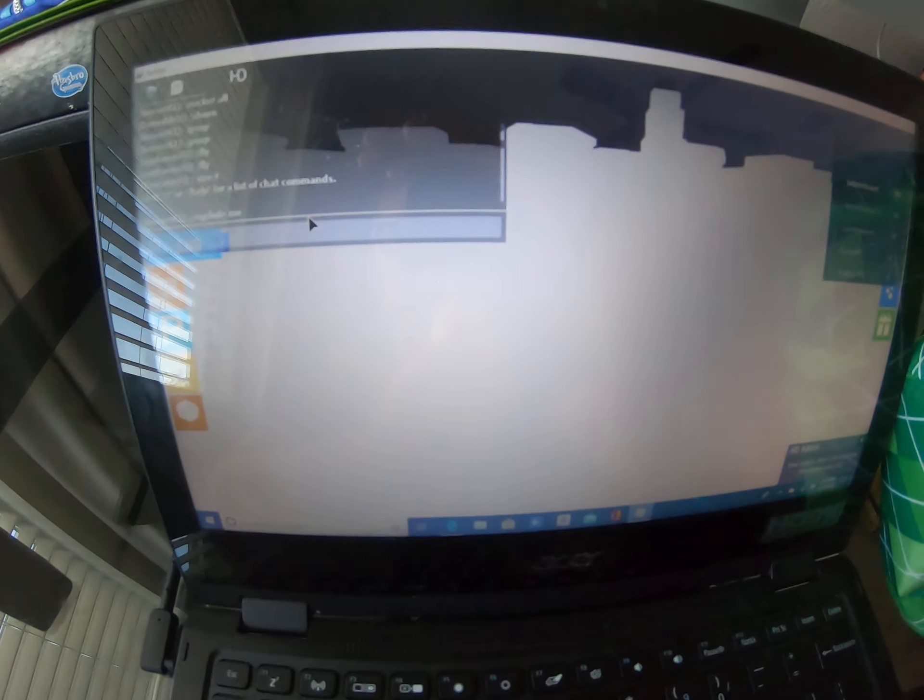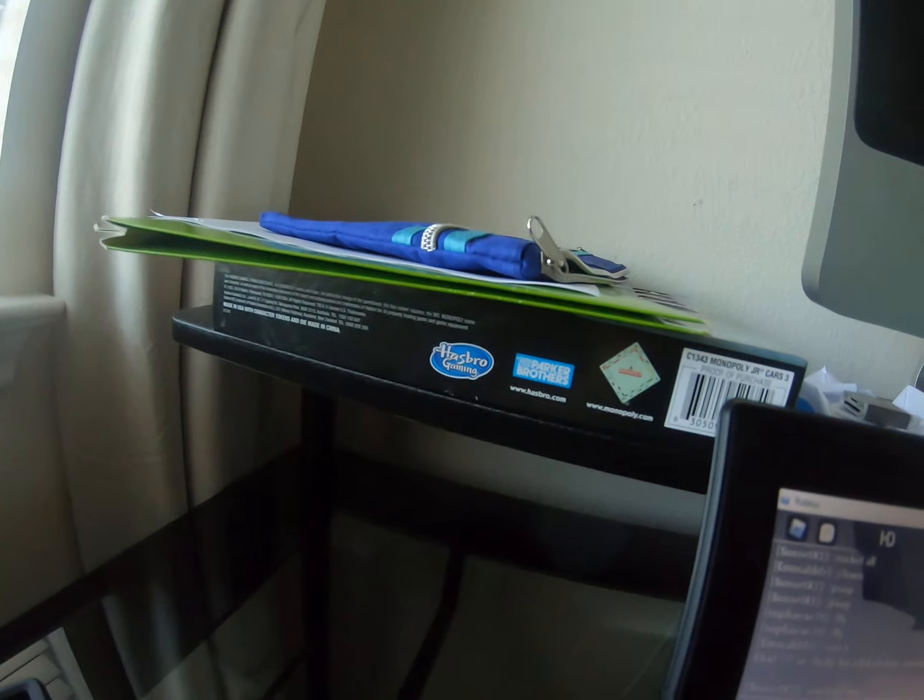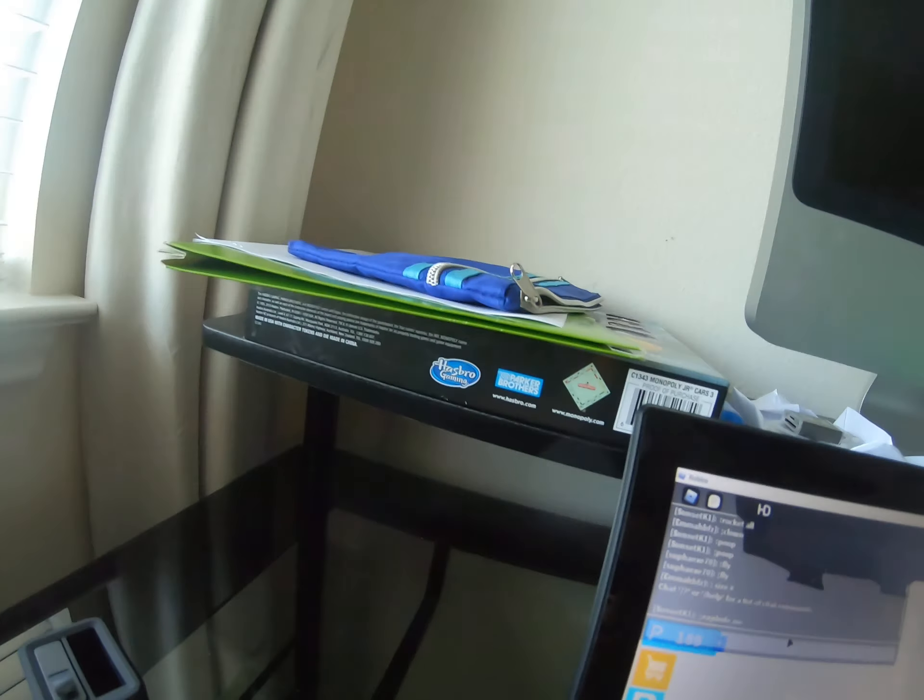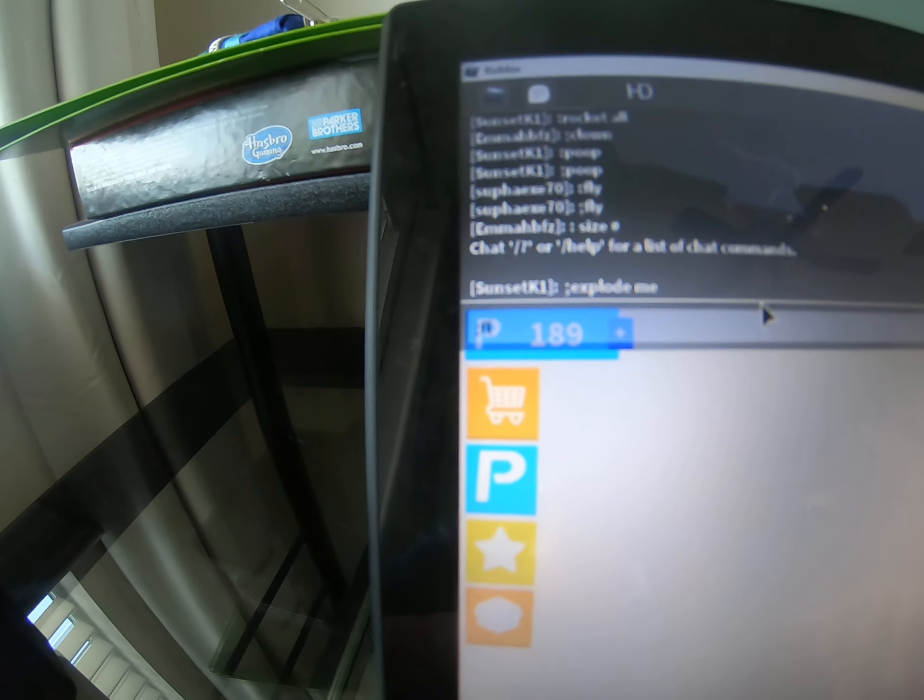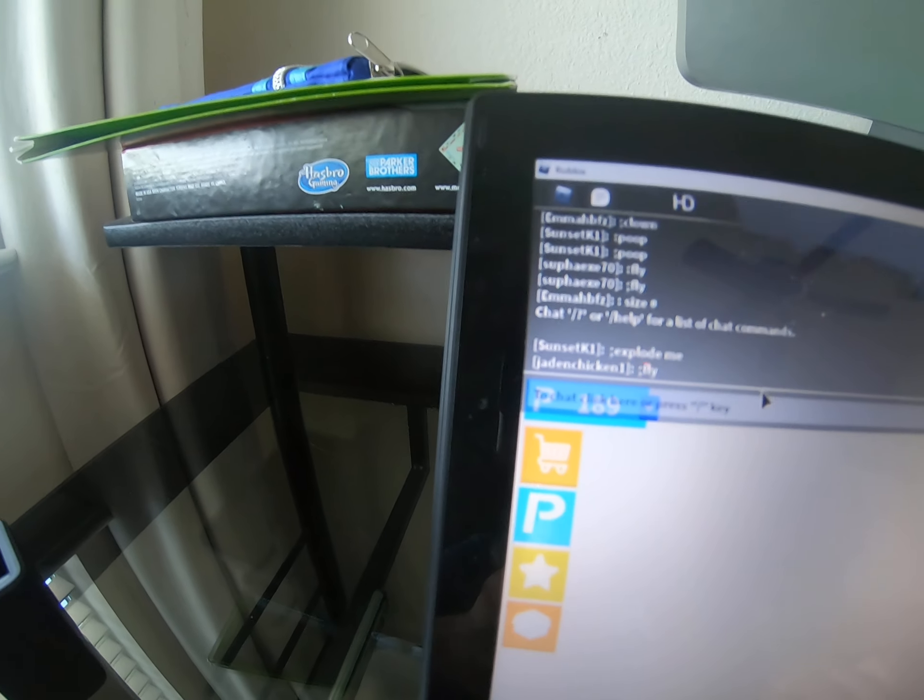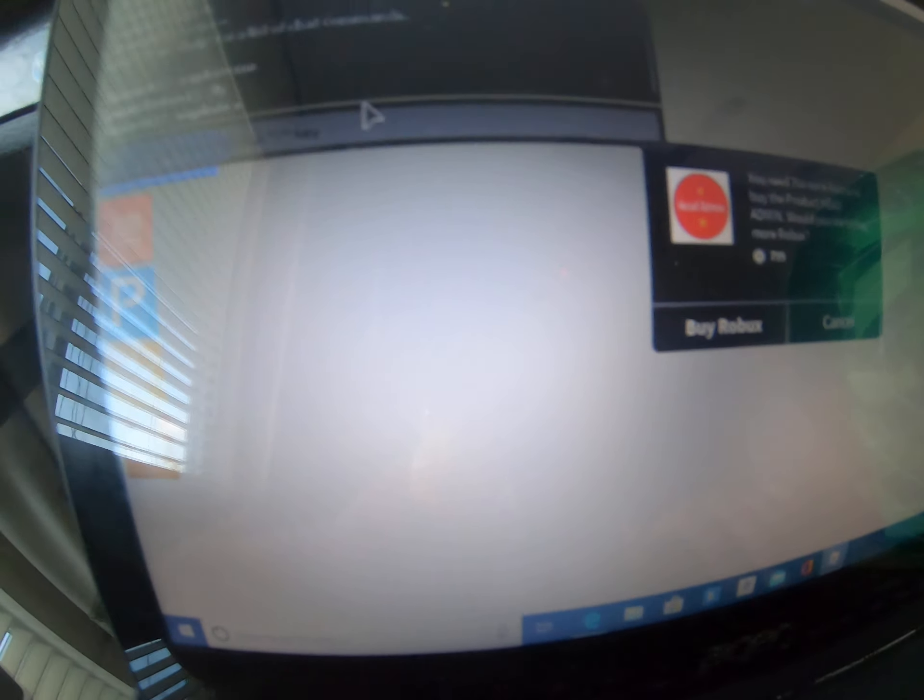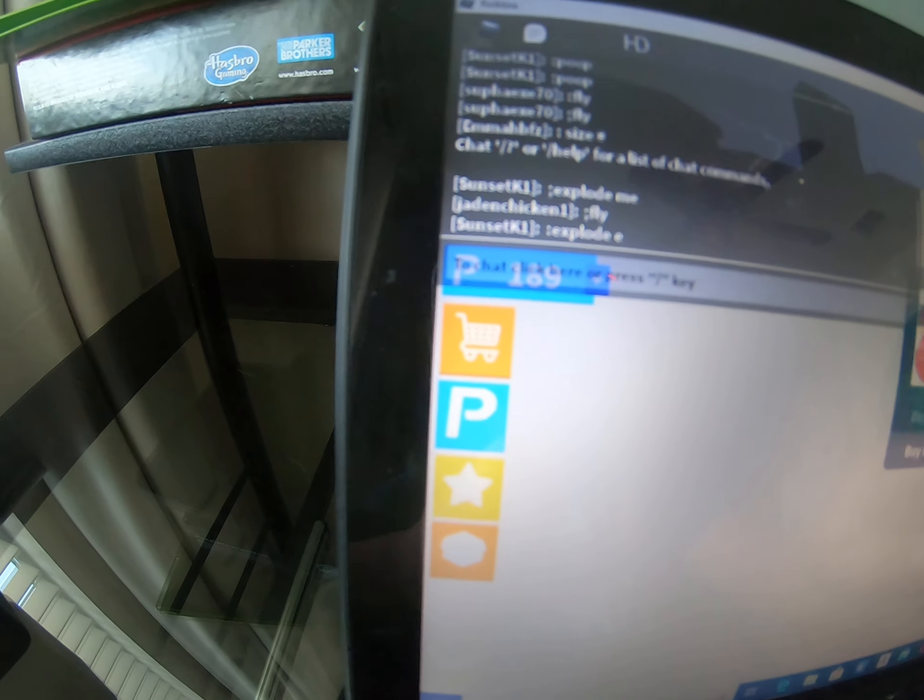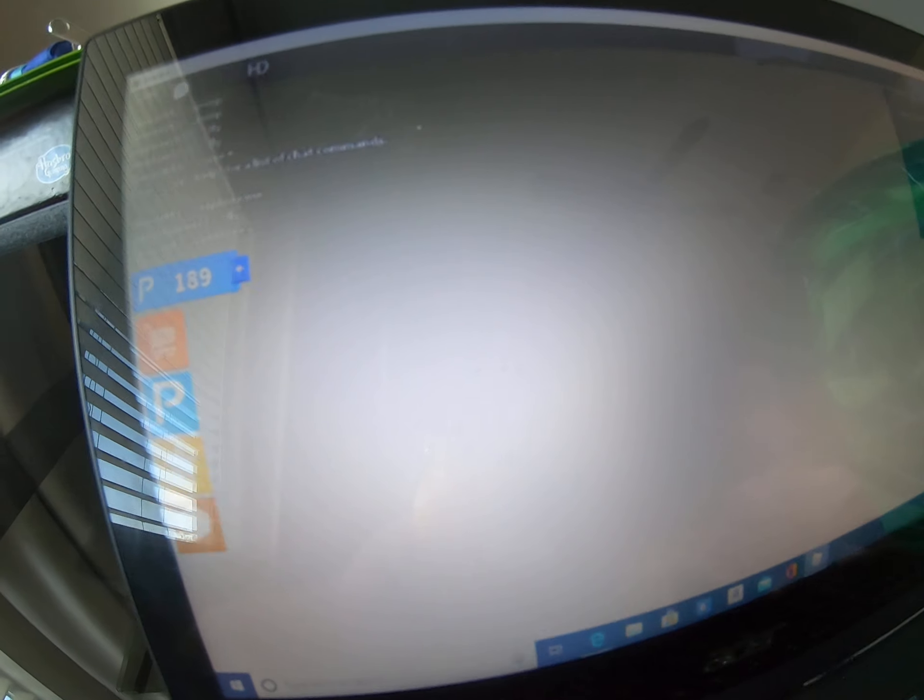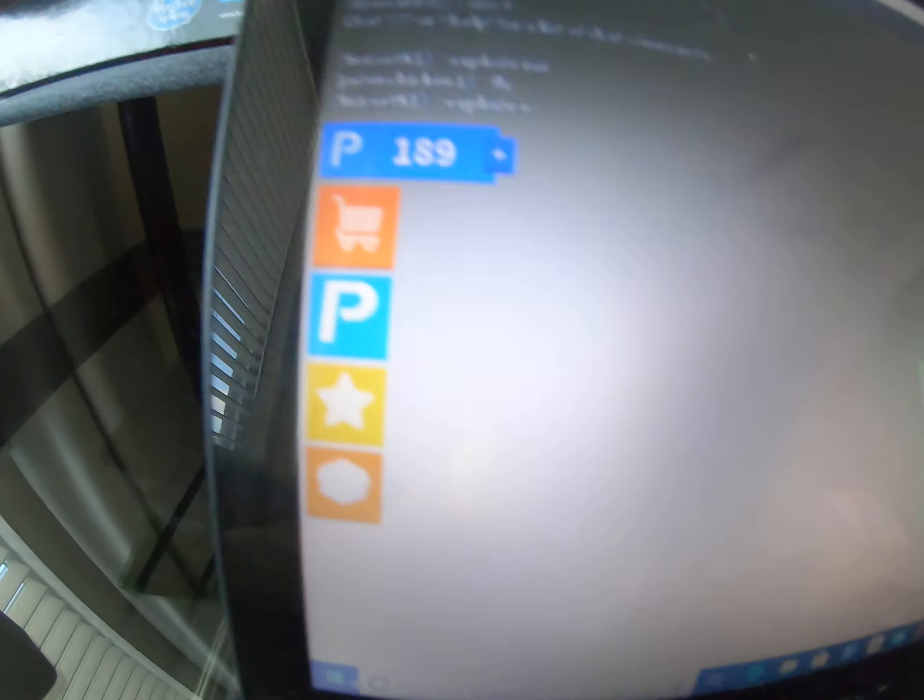So first admin is going to be slash fly, F-L-Y, all slash fly guys. I'm flying! I don't know why my screen is white but I am fine guys.